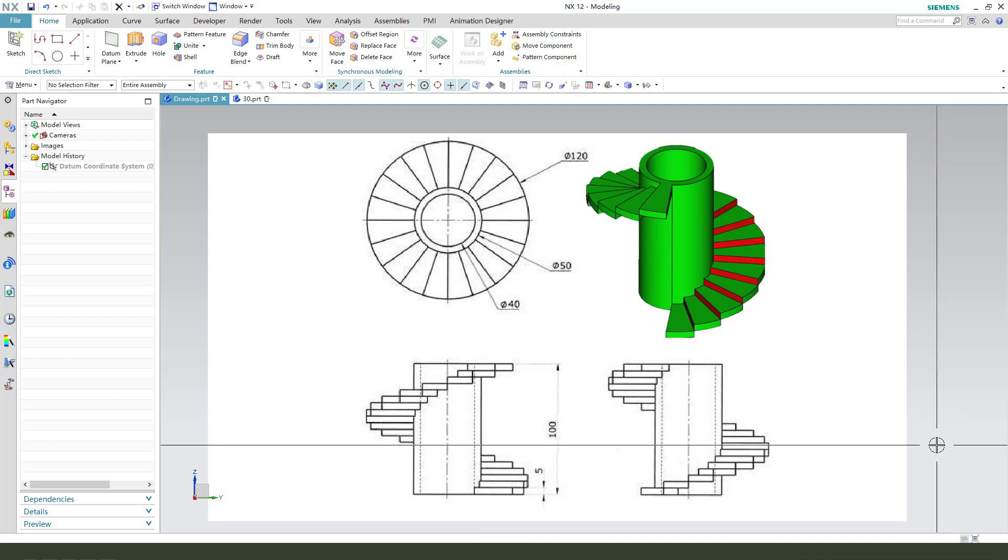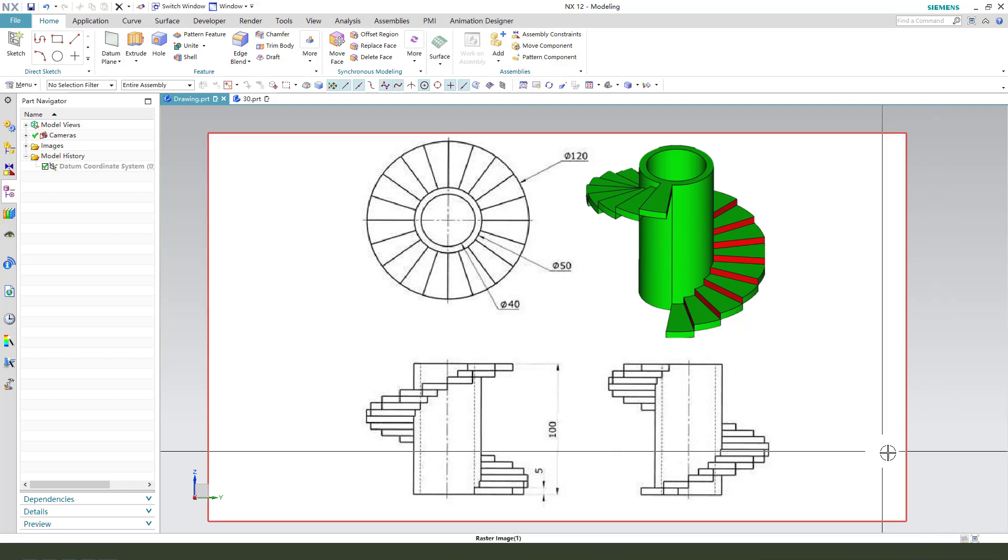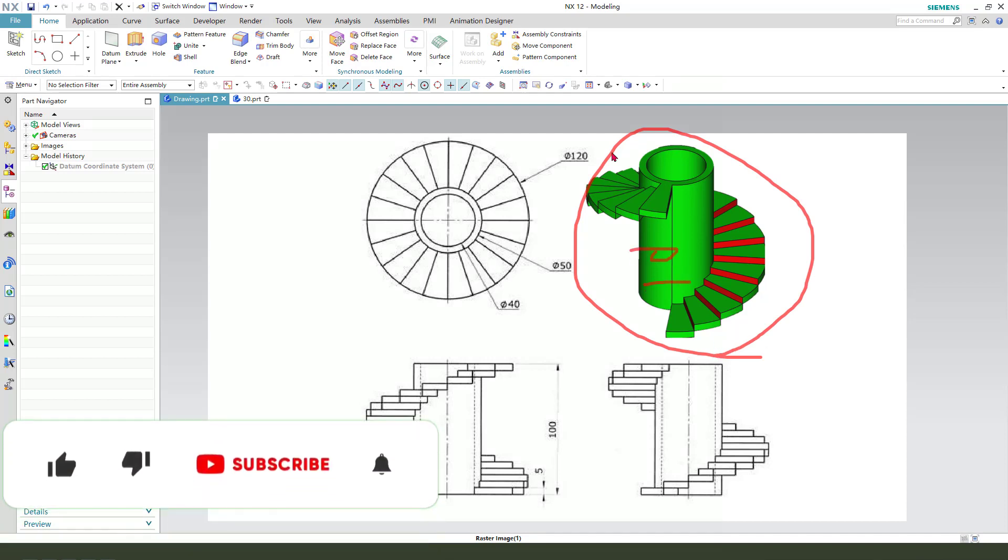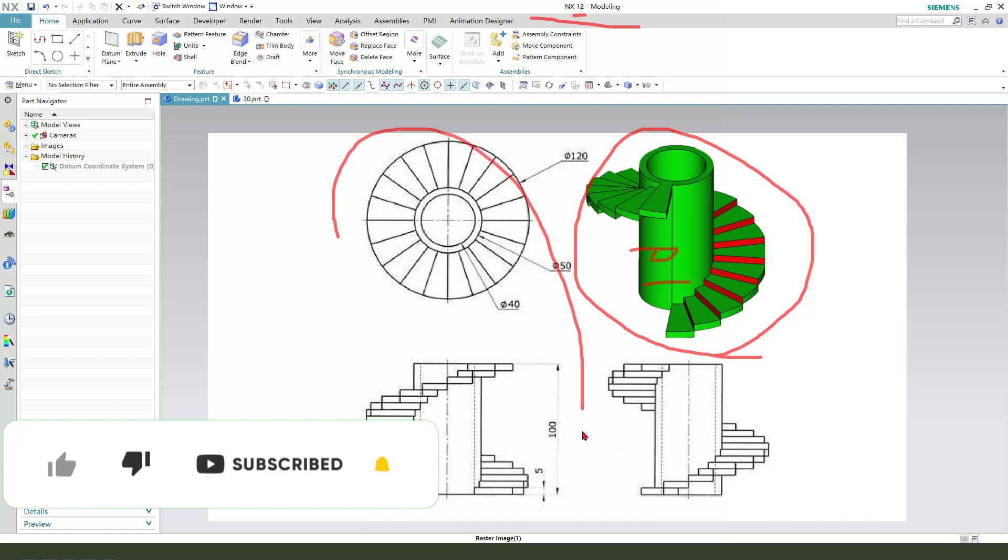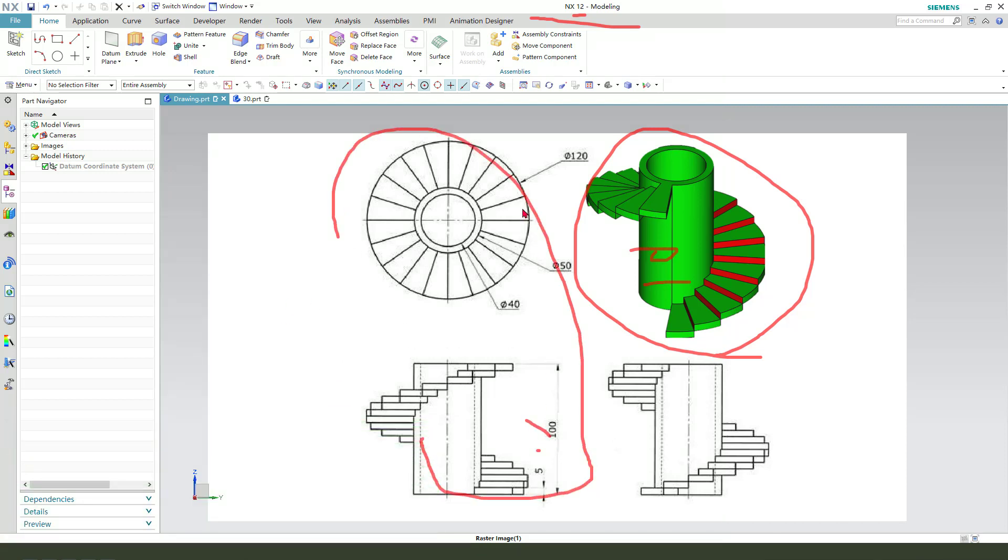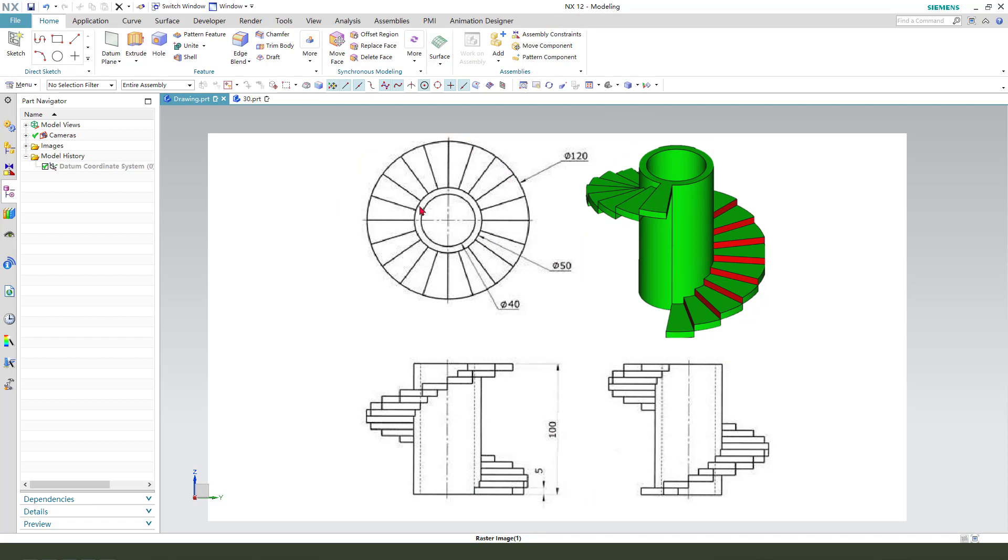Hi guys, welcome to my channel. Today we create this part steel on NX12. This is the detail joint here. The cylinder diameter is 50, and the steel is number 20.